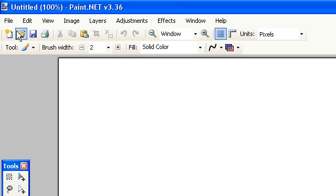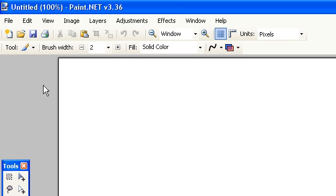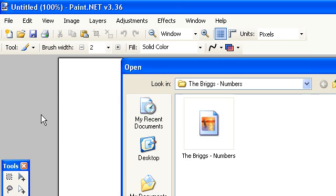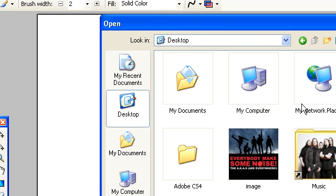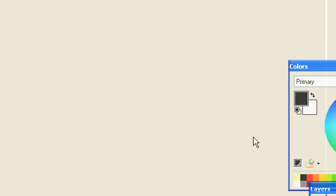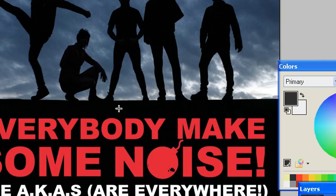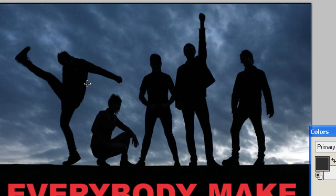Going to go to file, open, desktop, image, open, and there you see the image.